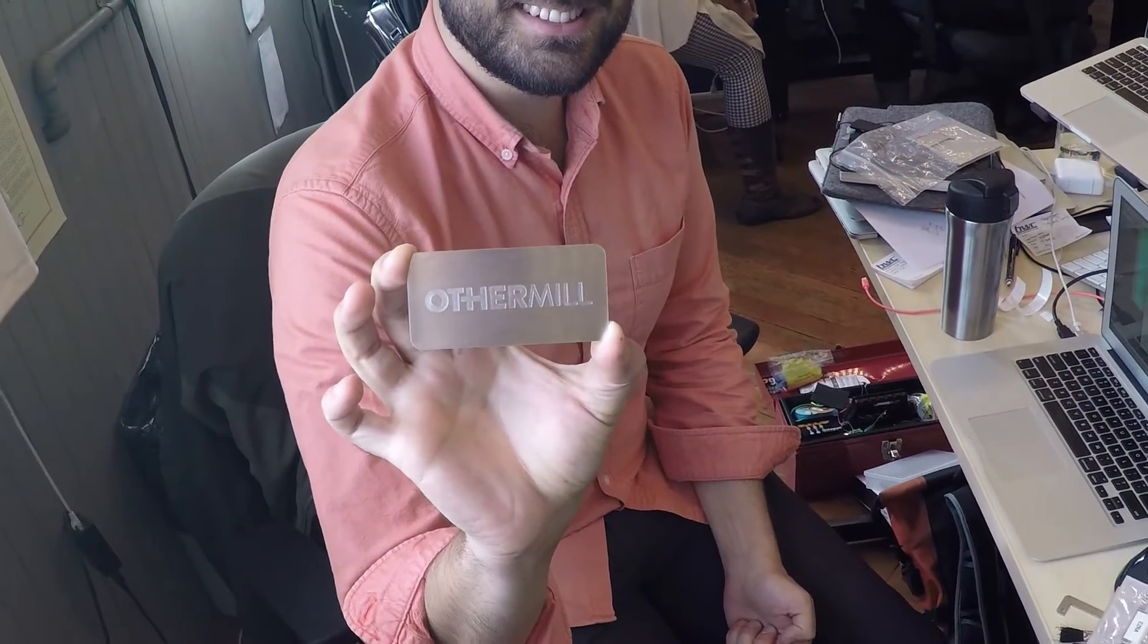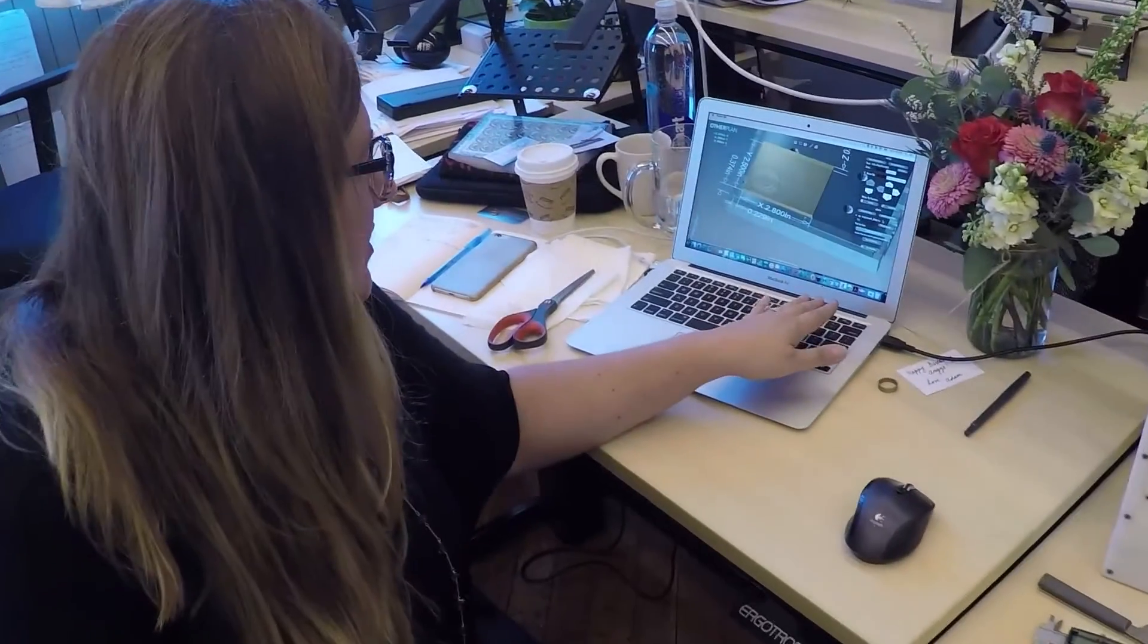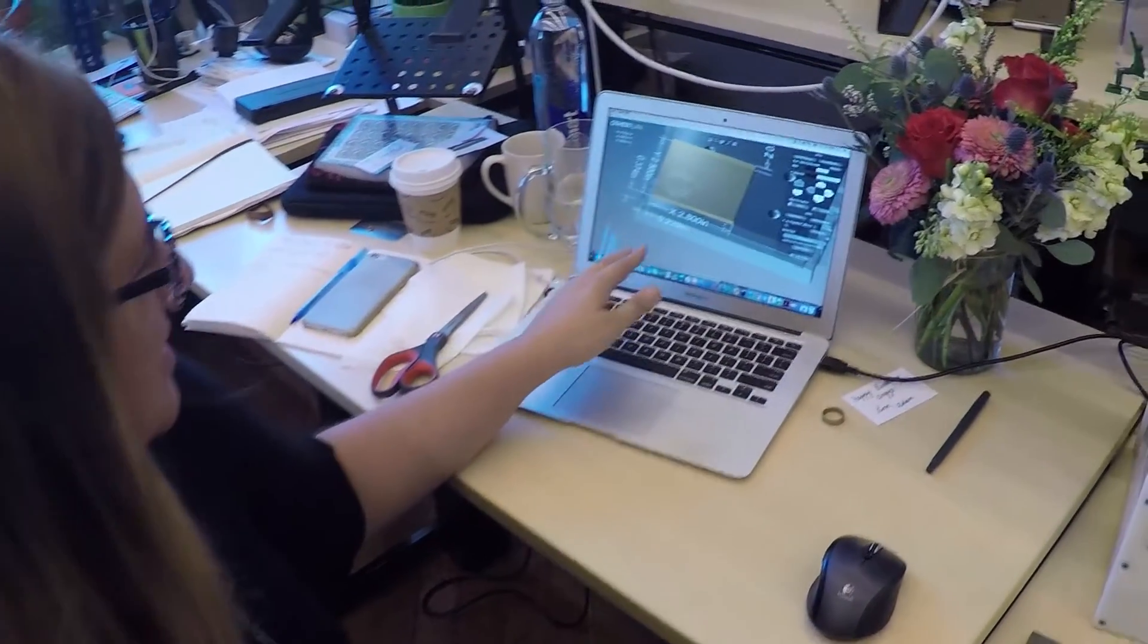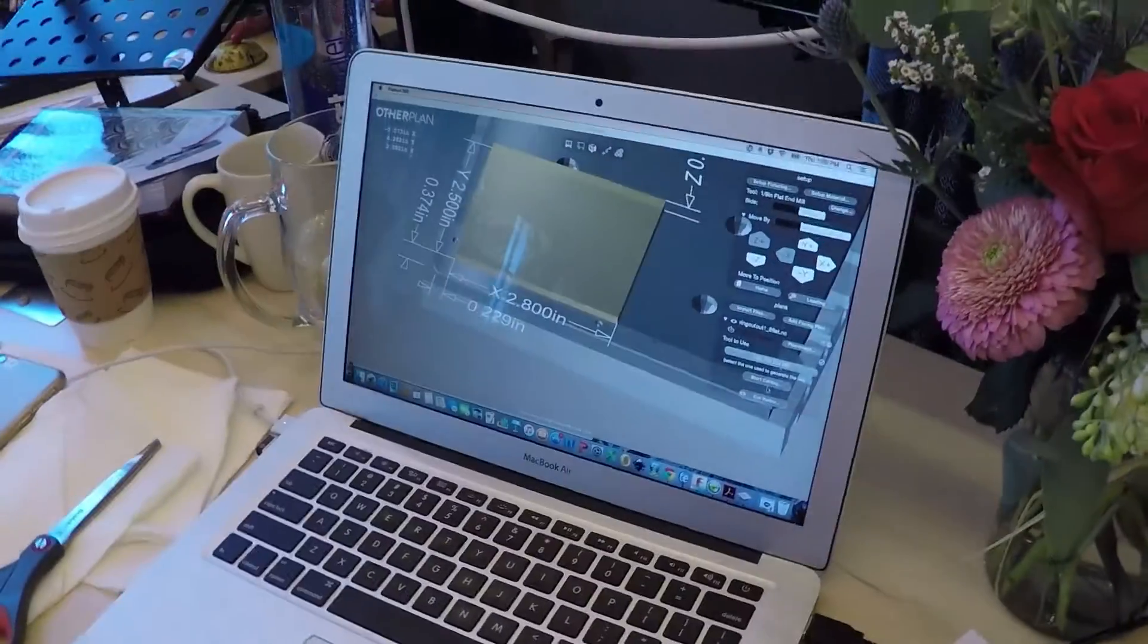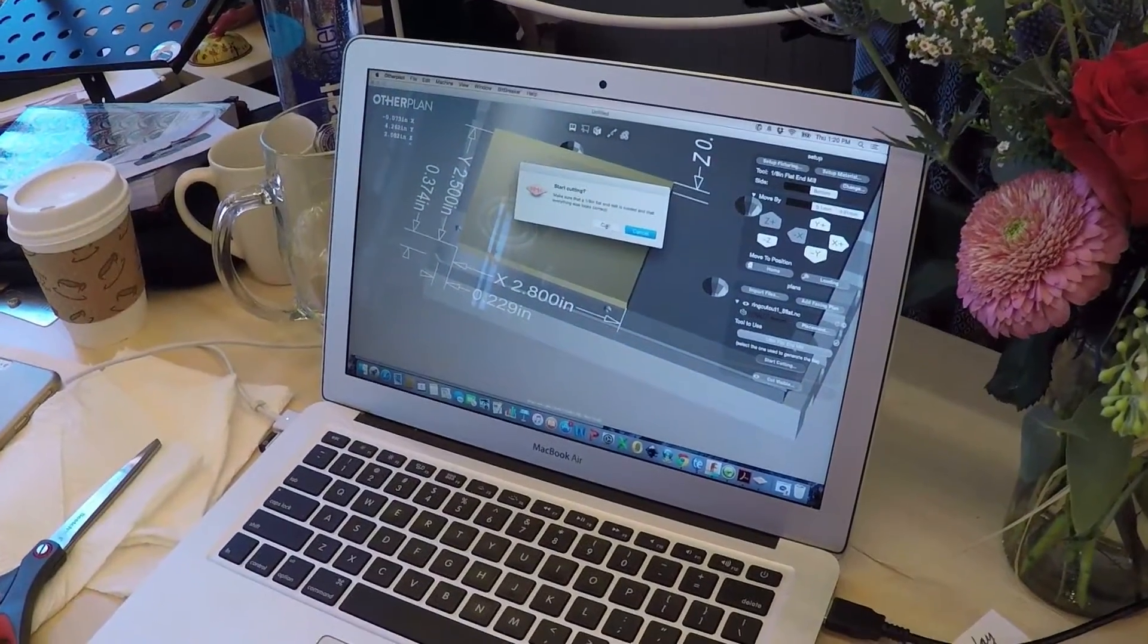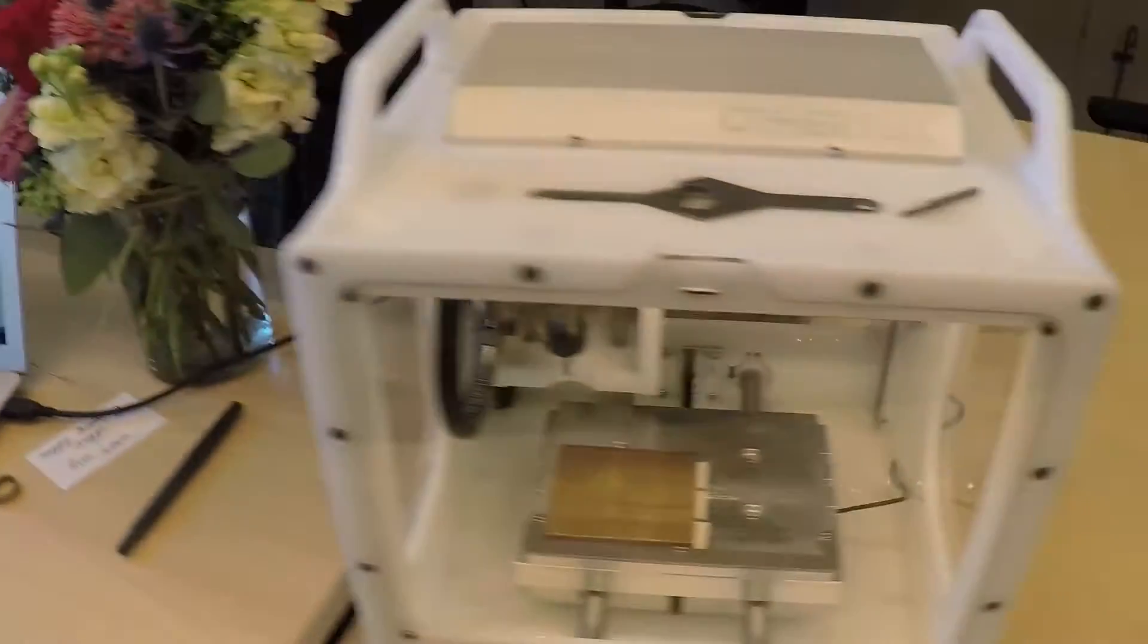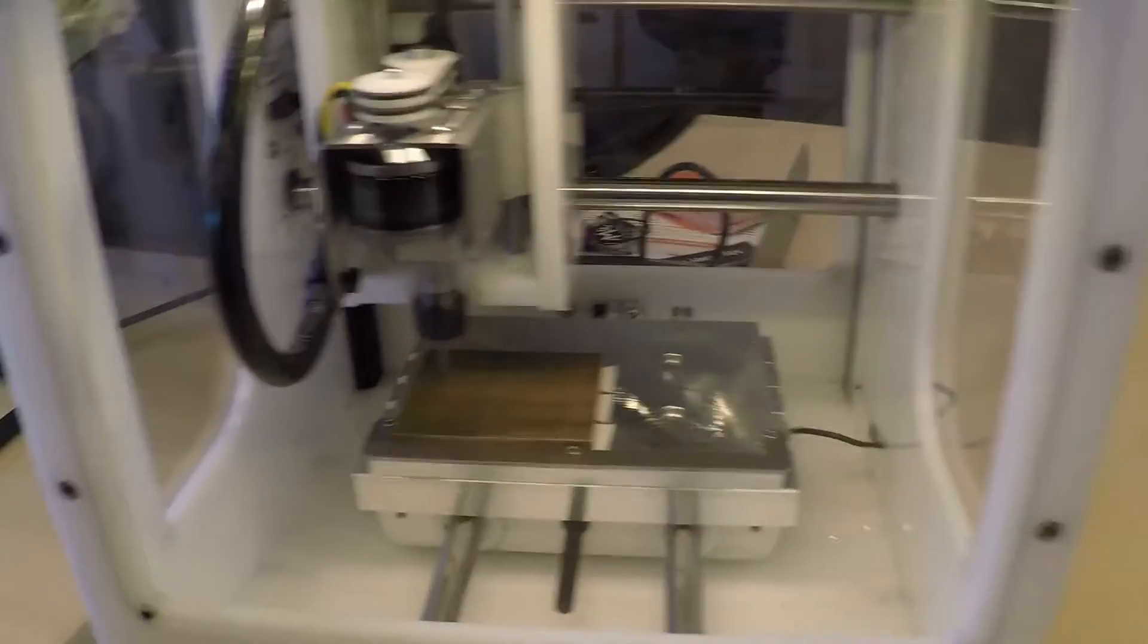That's awesome. I've got all my processing done in Fusion 360, and I've got it all set up here in Other Plan, and I am going to start cutting. You can see I've already set my material up over here, and here we go.